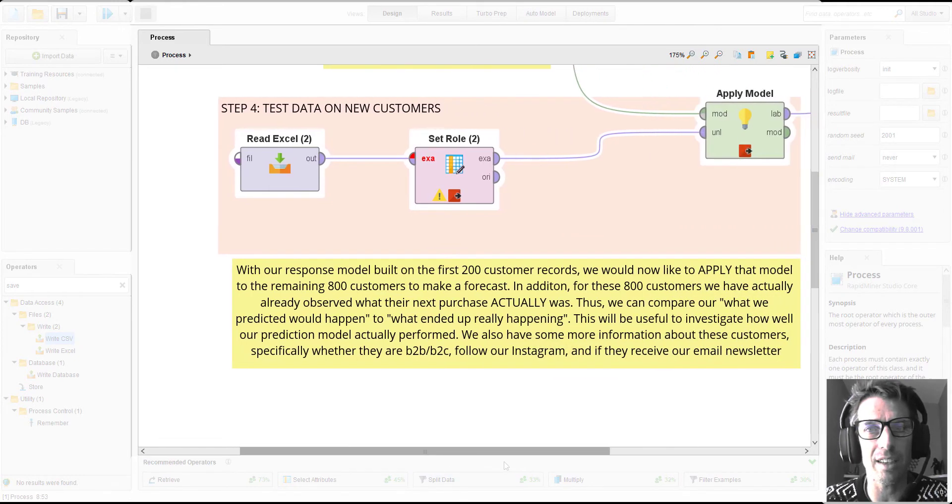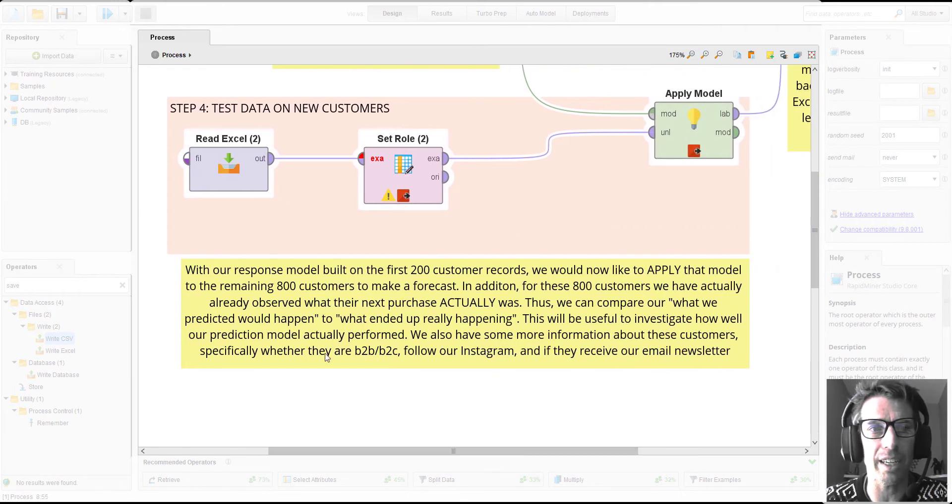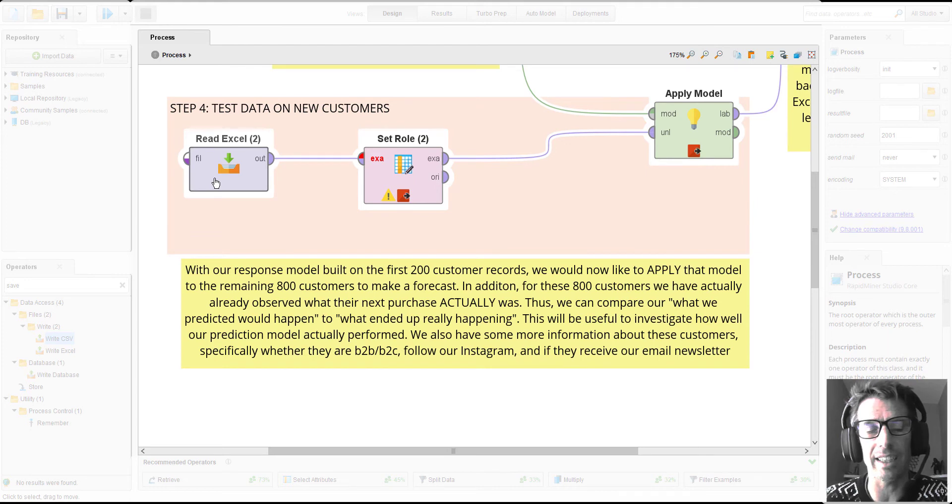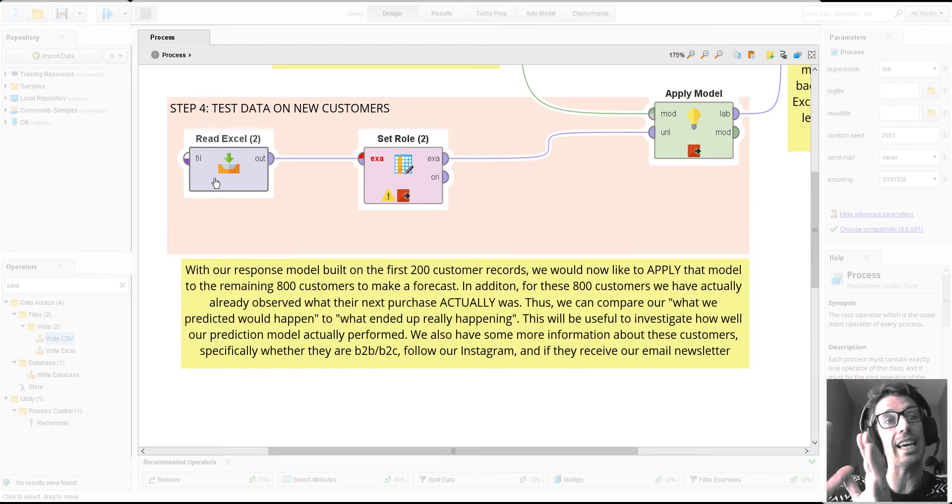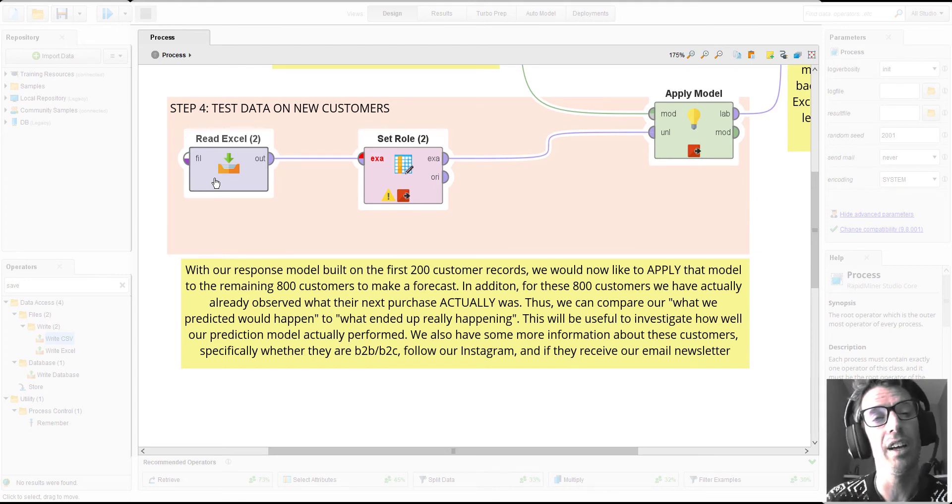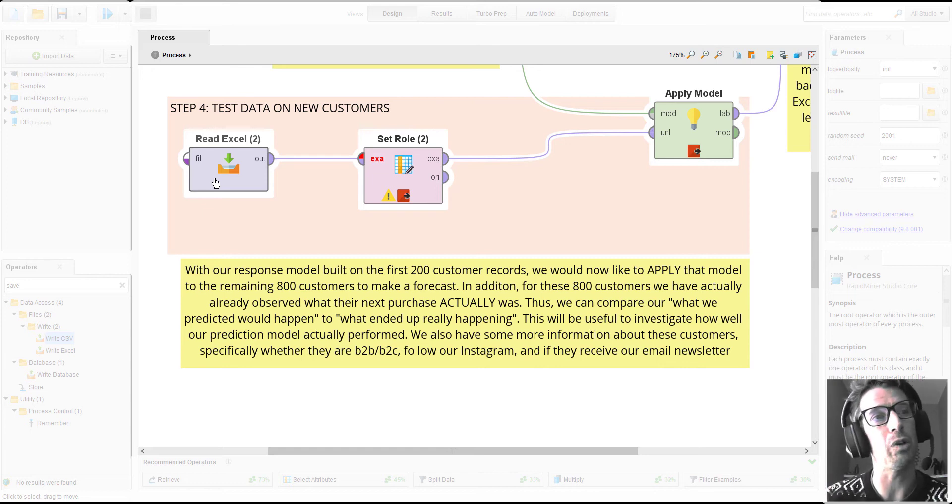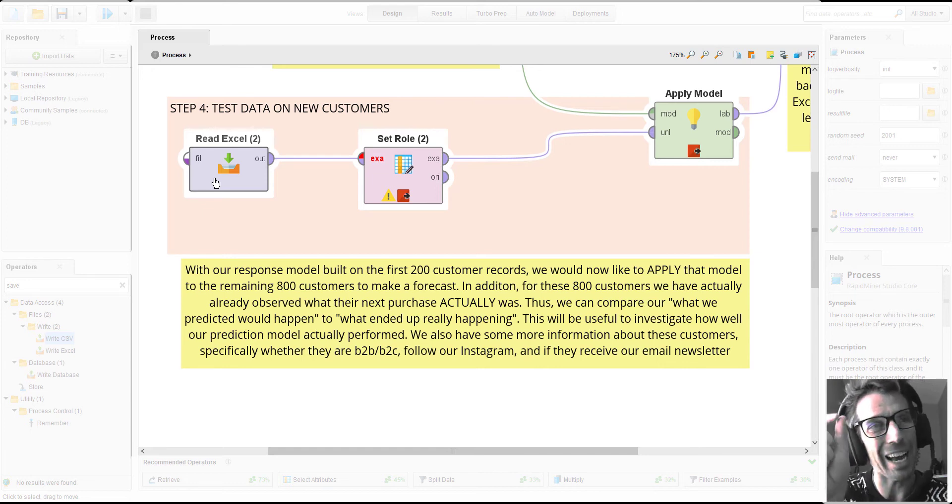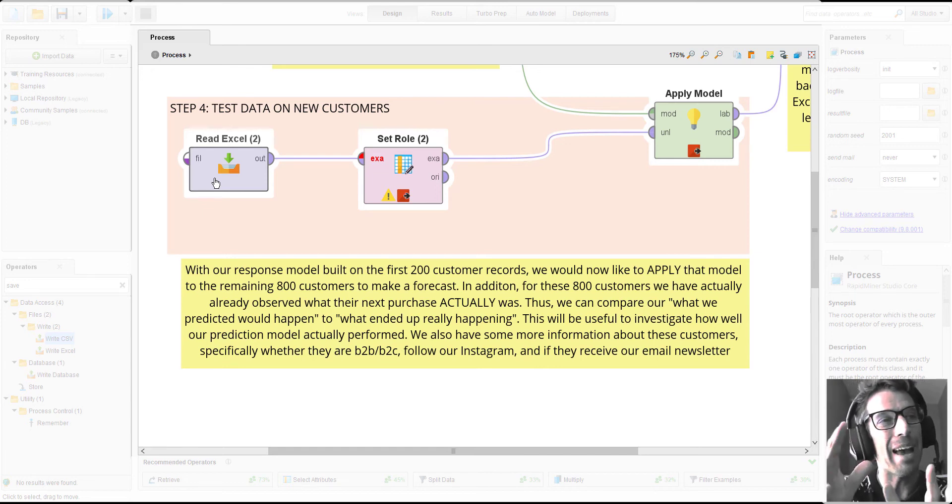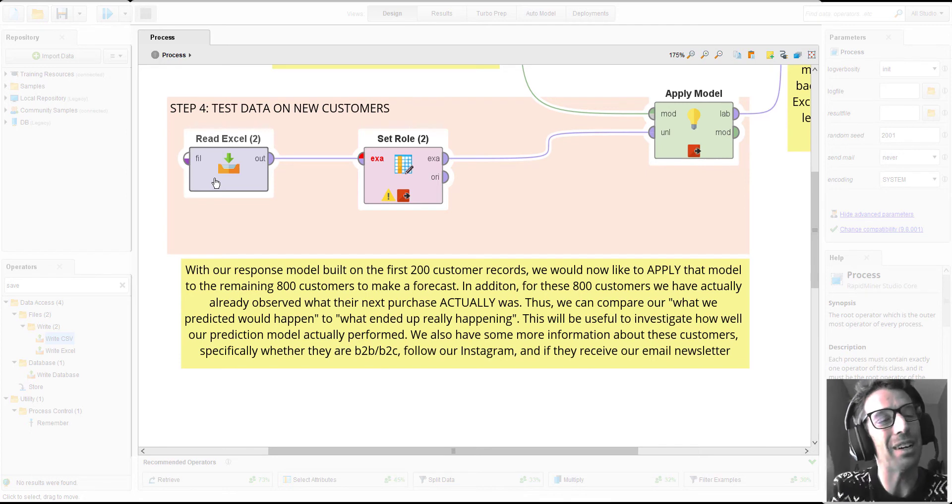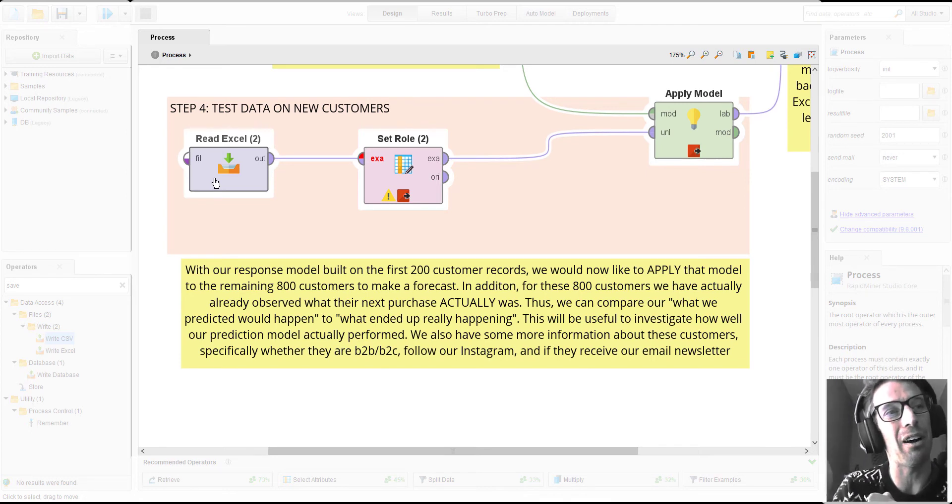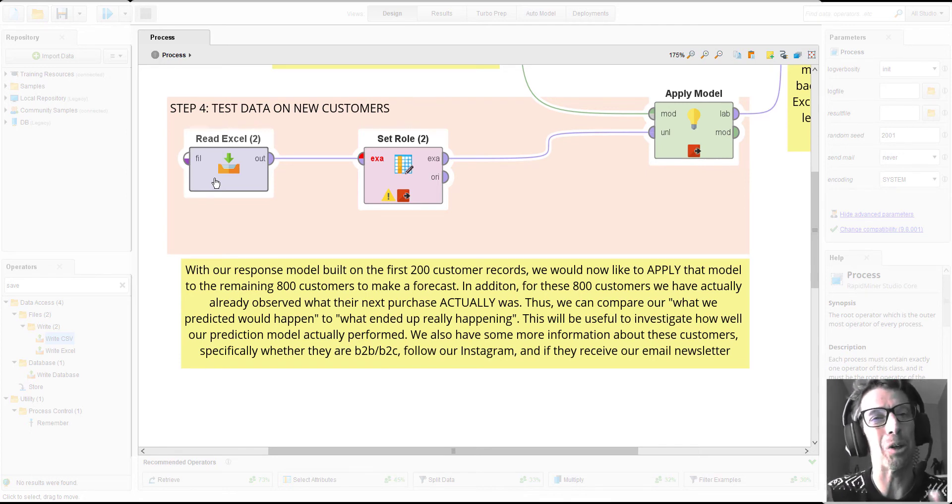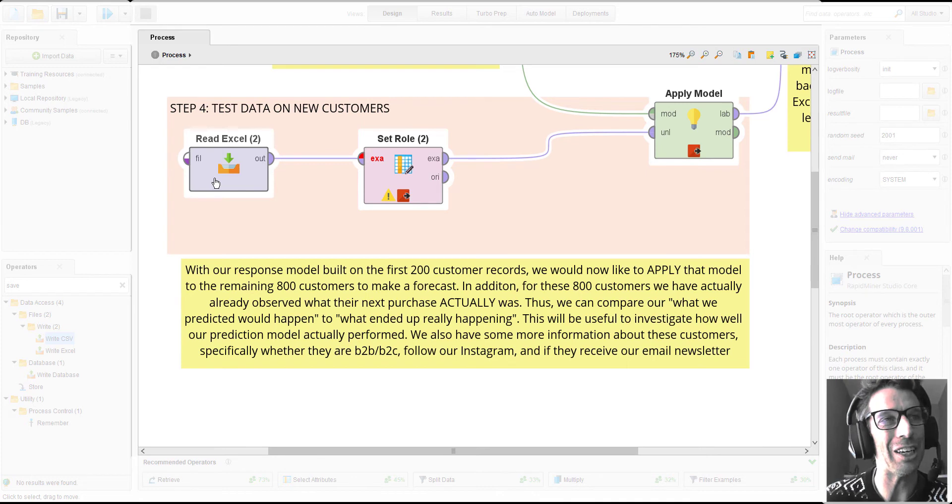That brings us to this second part here. We're going to read in a second Excel file from the cloud. This represents the 800 other customers, the people who we actually don't know exactly what they've purchased. Well, in this particular example, we actually imagine we've waited around and literally did observe exactly how much they spent, but we're going to be using that later.